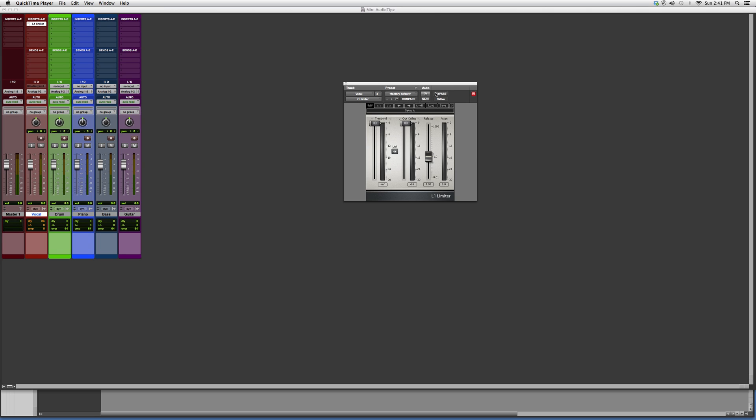Hey guys, what's up, welcome to Audio Tips. Today I'm gonna open up the limiter families. This is the L1 limiter for beginners and new users to Pro Tools. These are very powerful plugins — what they do is they limit your amplitude to a certain level.